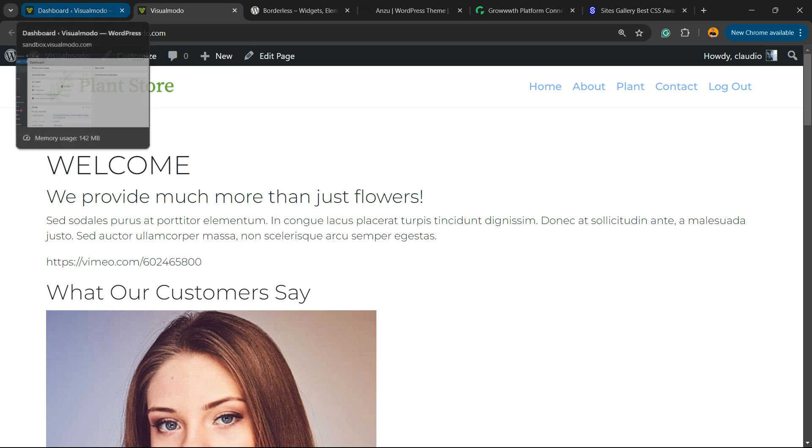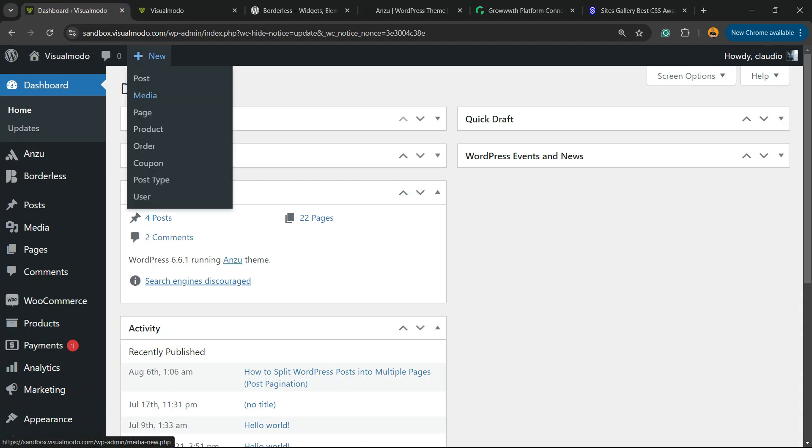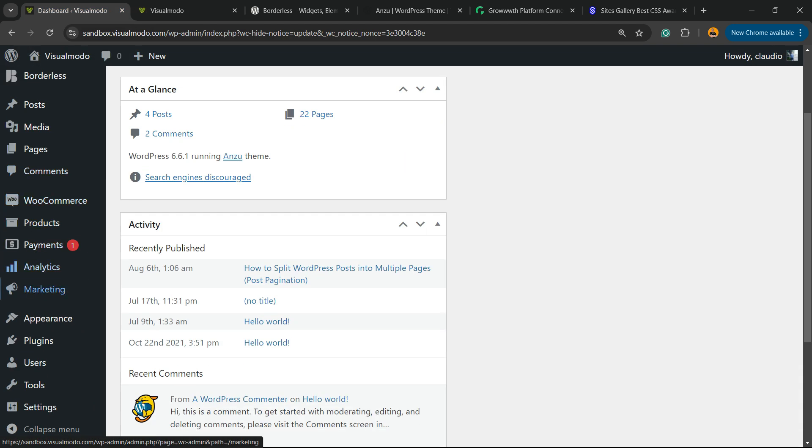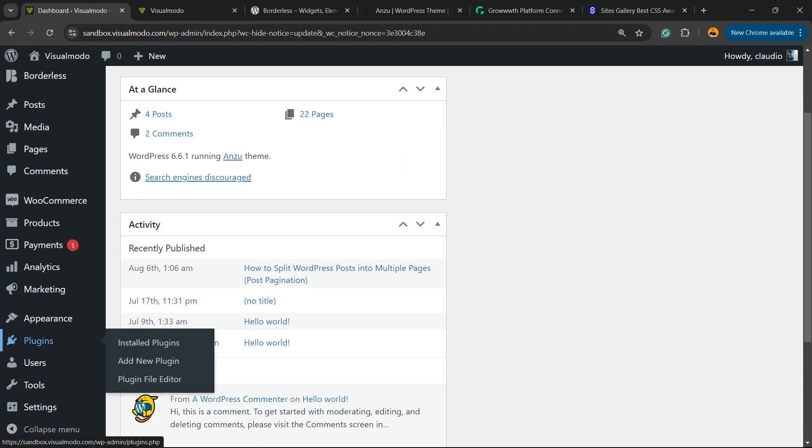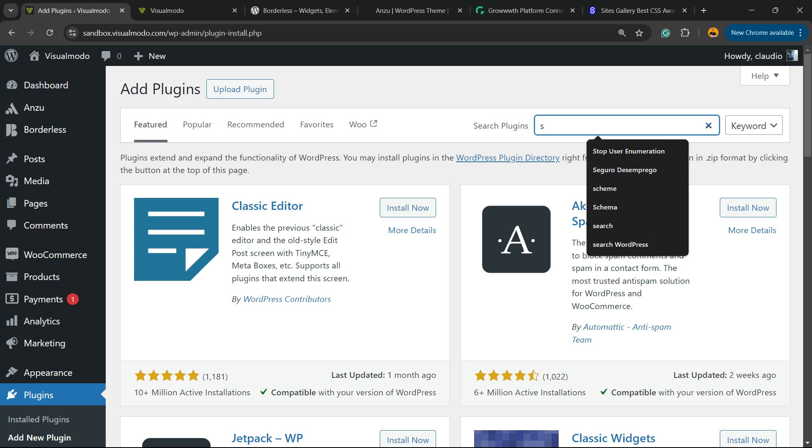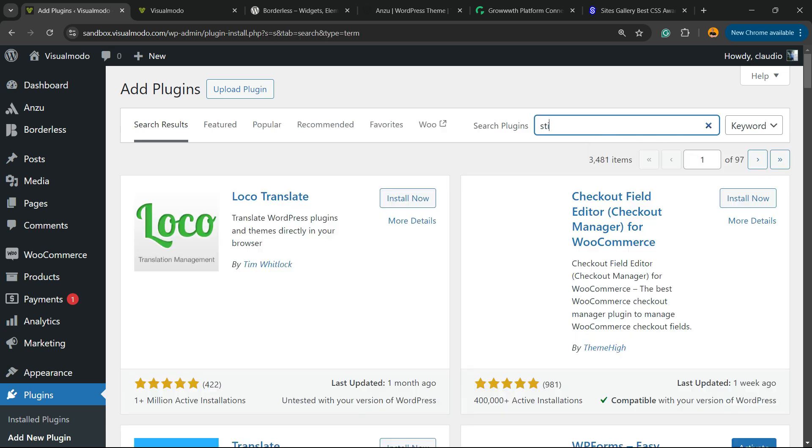So let's get this started. First thing, you're going to go to the WordPress dashboard, view the left sidebar of menus, hover your mouse over plugins, and click on add new plugin. In the upper right corner of the screen, next to search plugins, we're going to type sticky, just like this.